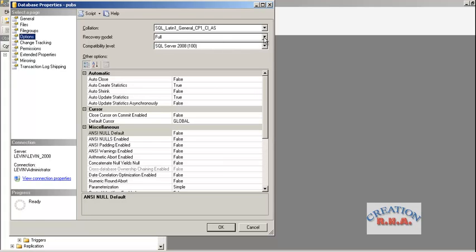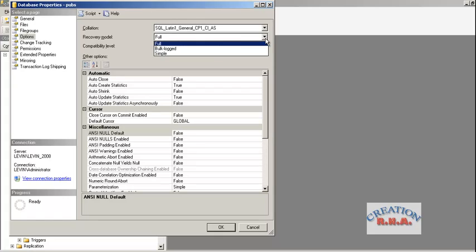There is an option for the Recovery Model — there is Full, and if you expand it you can see Bulk-Logged and Simple as well. Usually we are going to use Full. In the Full recovery model, what happens is that once you create a full backup it actually logs every data that you use, including via SELECT INTO. If you use Bulk-Logged, it will log data for the SELECT INTO clause but it will be very limited. It is better to have a Full backup, but it takes a lot more time compared to the Bulk-Logged recovery model.